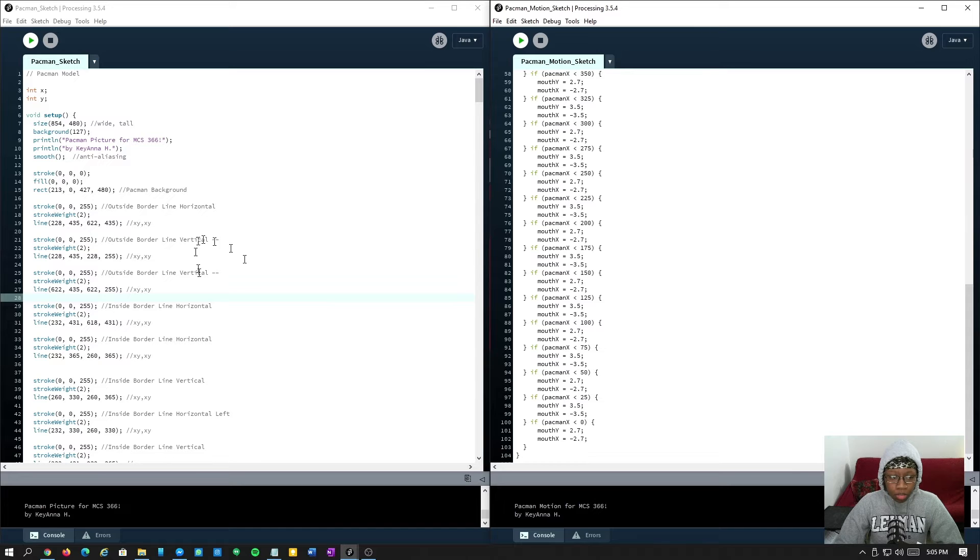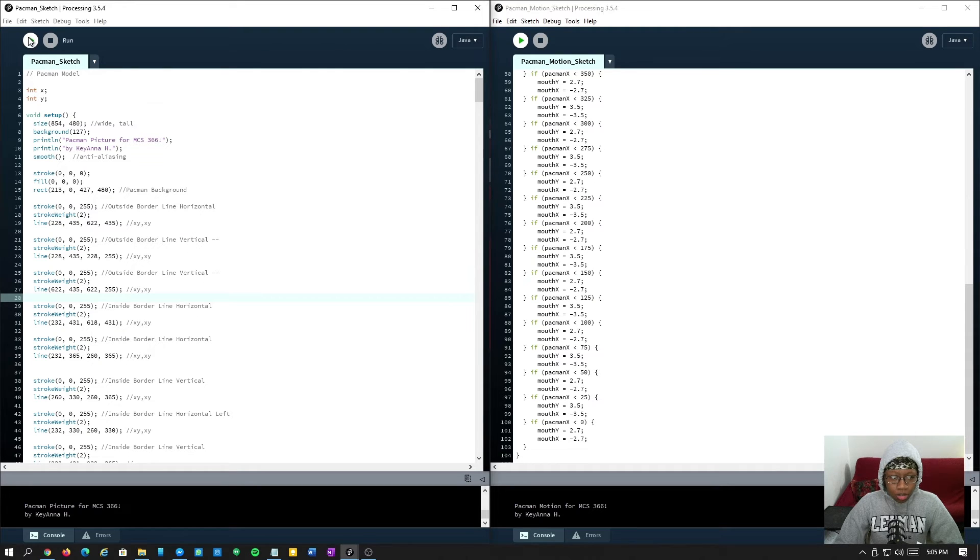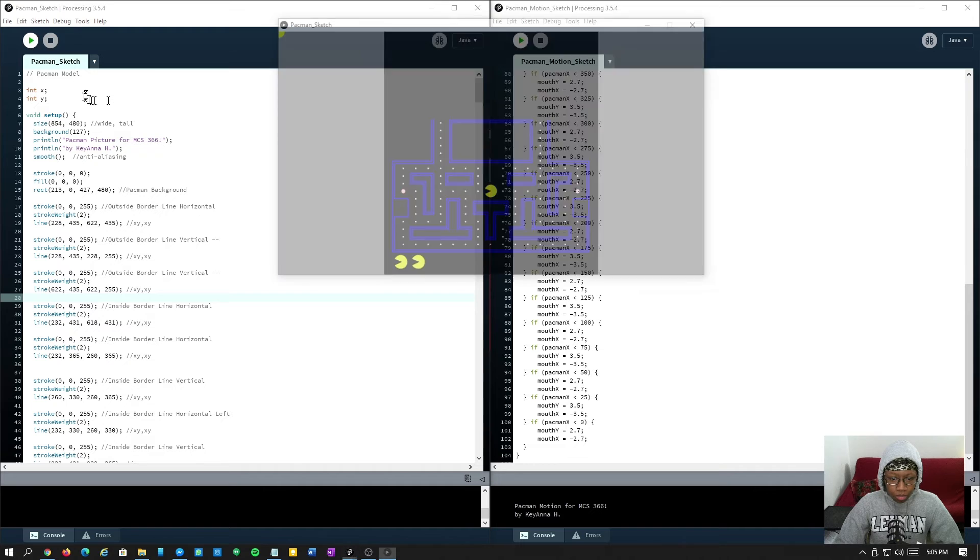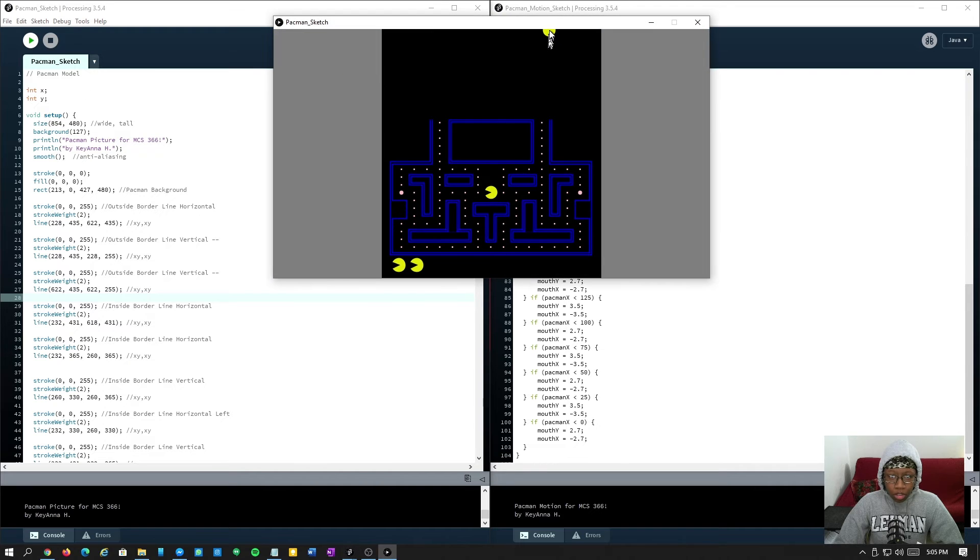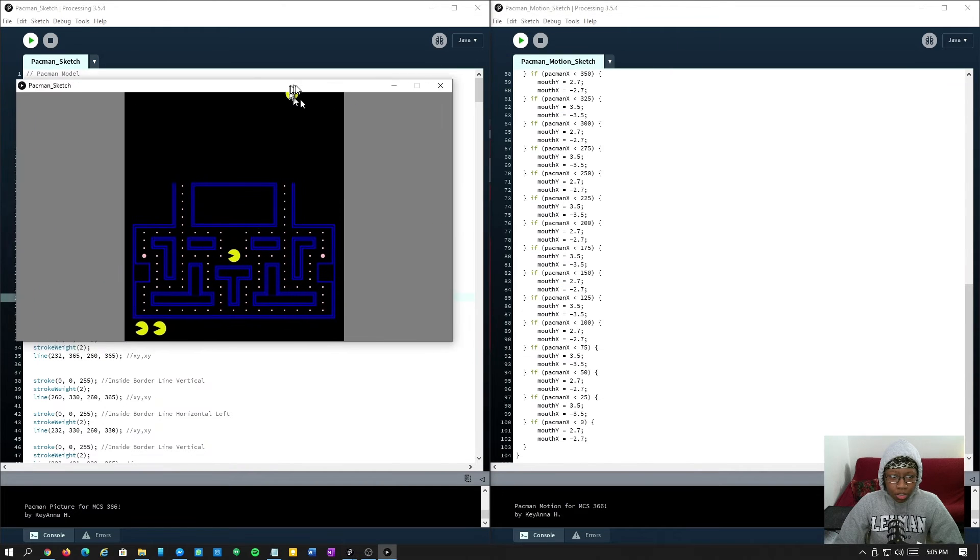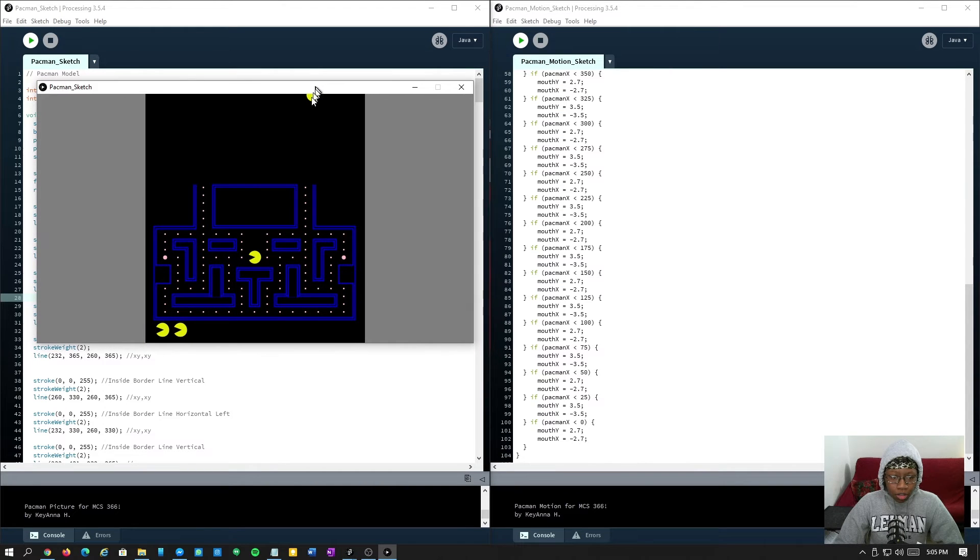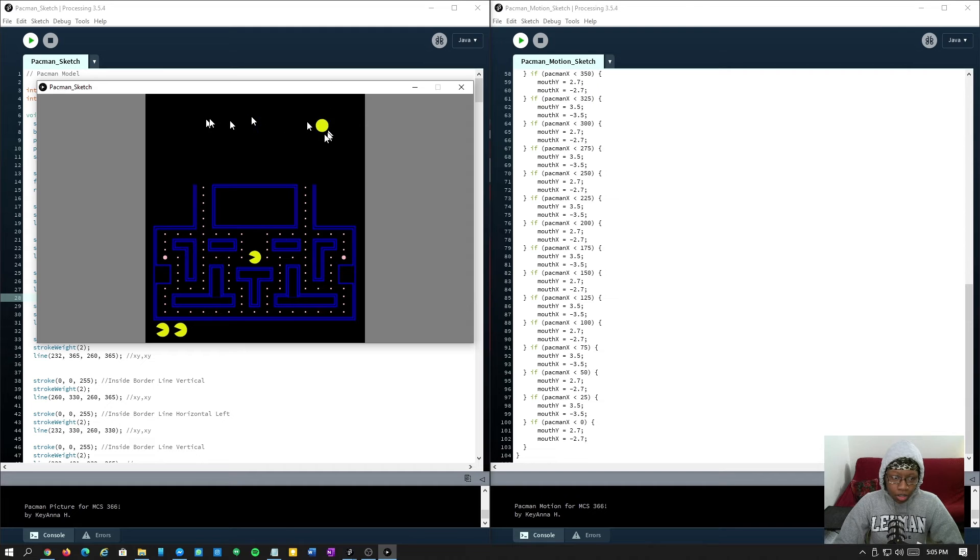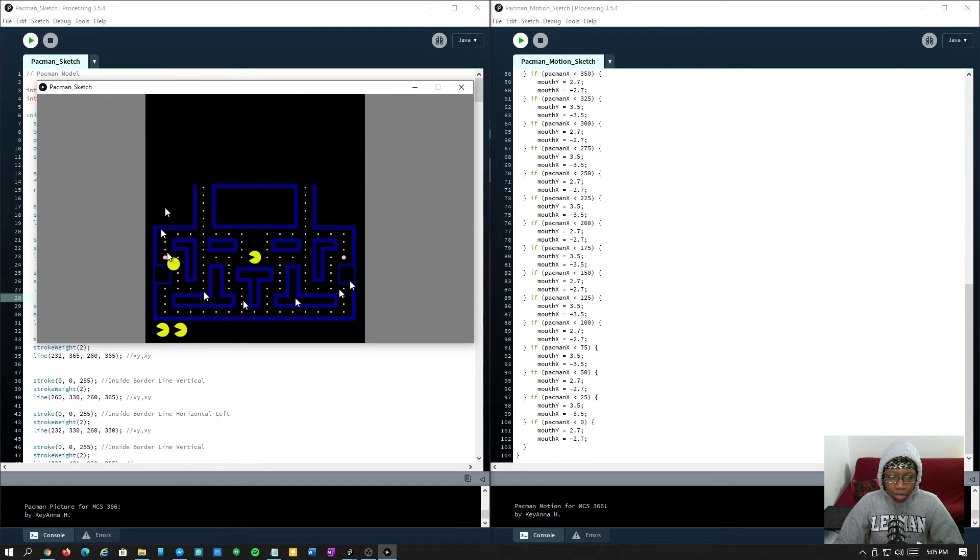I'll attach that in the bottom of this post. So let's go ahead and run the sketch. This is Pacman static. I couldn't get Pacman to move, but I did get the mouse able to move with the circle.